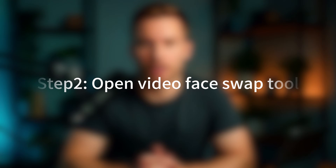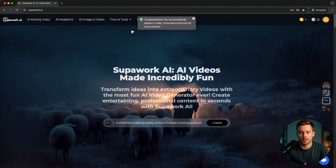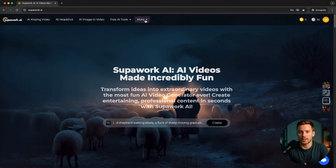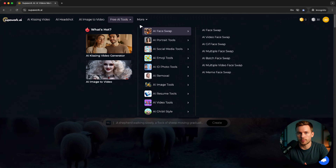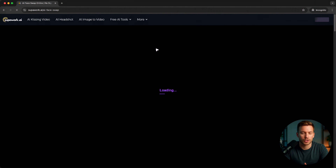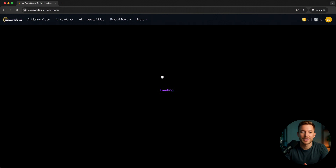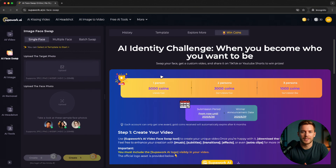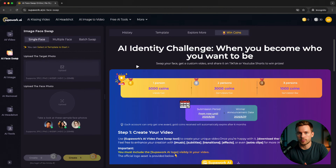Step 2: Open video face swap. Once you're in, head to the video face swap tab. You'll see it on the left panel, just like in this screenshot. Here, you can choose single face or multiple face swap. Most people start with single face — it's perfect for simple swaps.